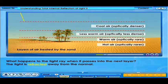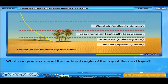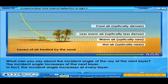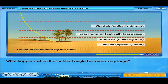The light is refracted away from the normal. What can you say about the incident angle of the ray at the next layer? The incident angle increases at the next layer. In fact, the incident angle increases at every layer. What happens when the incident angle becomes very large?